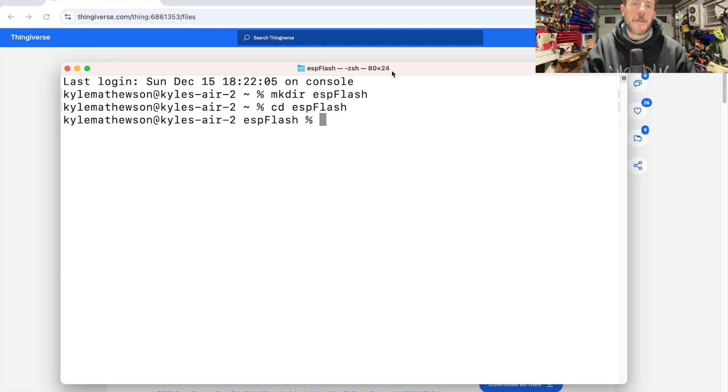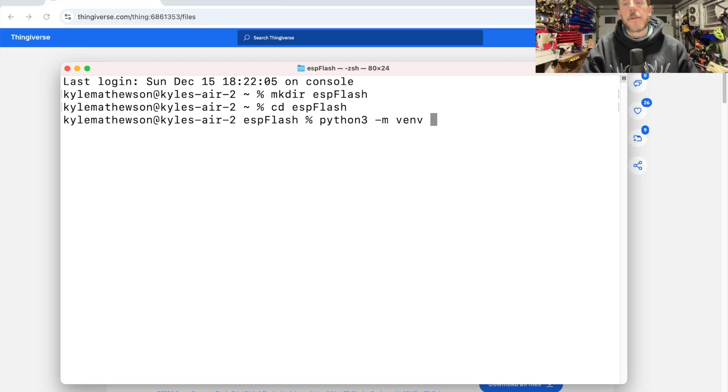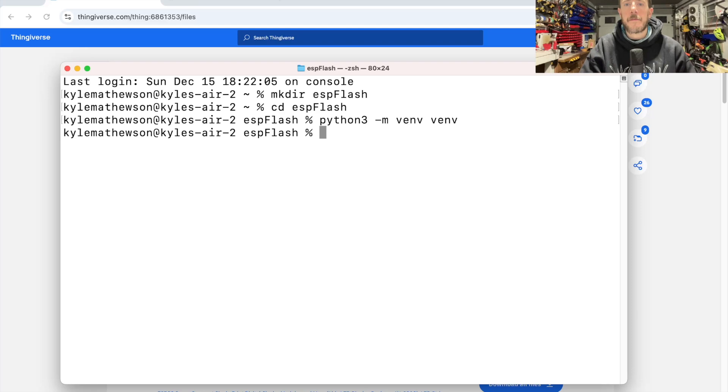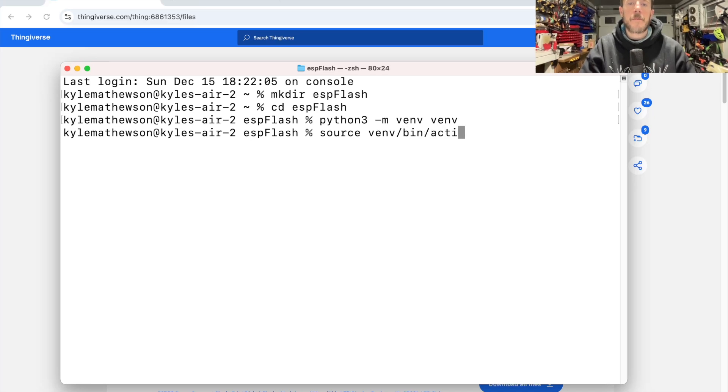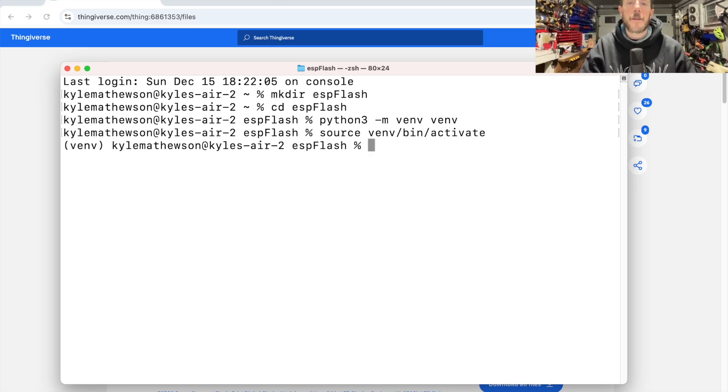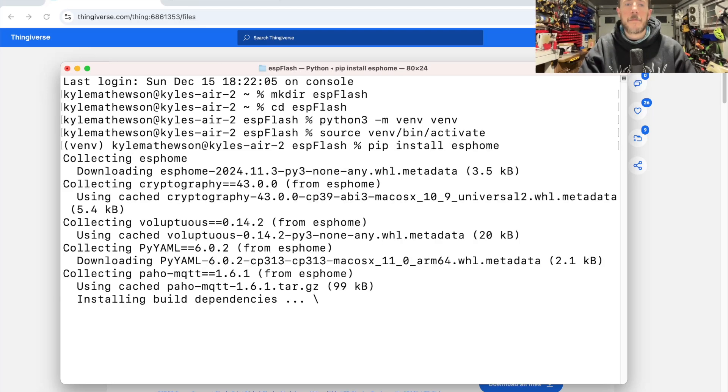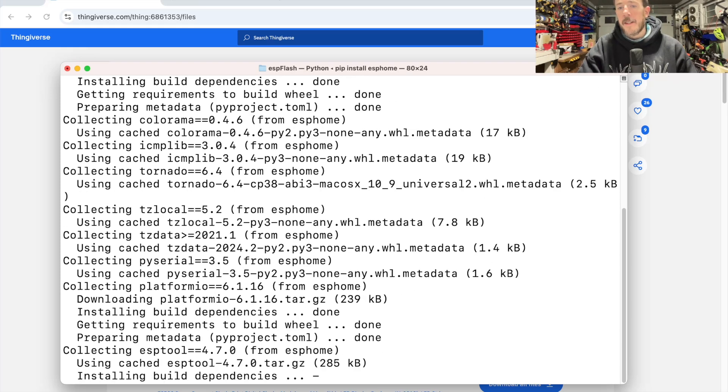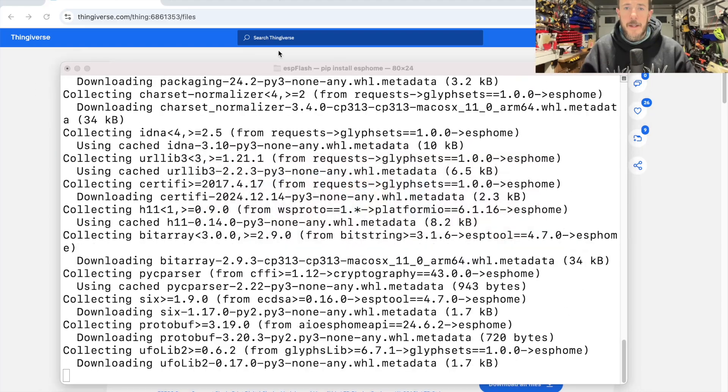I'm going to run some code, and I want to install ESP Home to do it. I'm going to do that in a virtual environment that I create with Python like this. And then I'm going to open the virtual environment or source it. I'm going to pip install ESP Home to install the ESP Home directory.